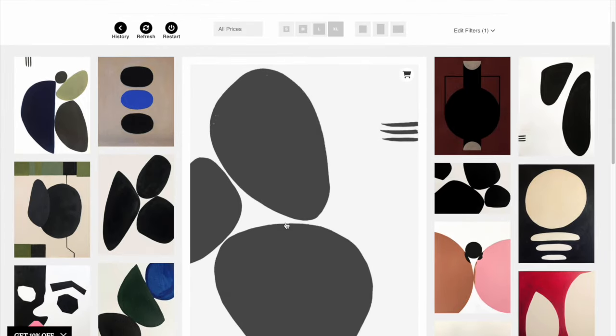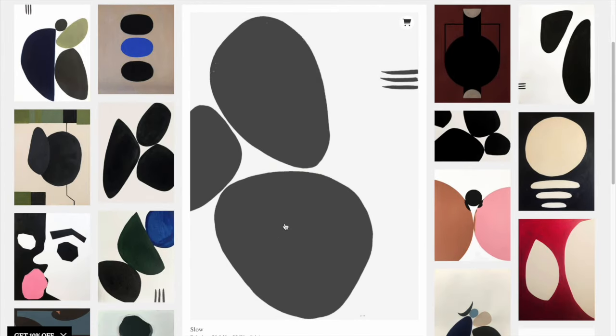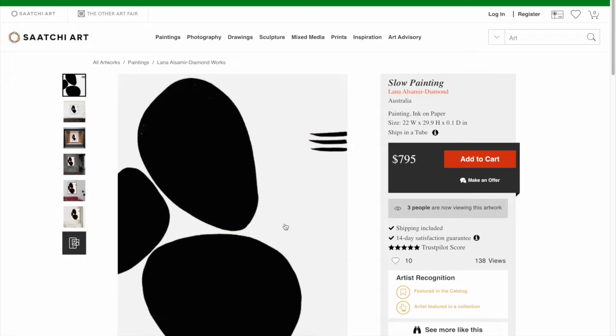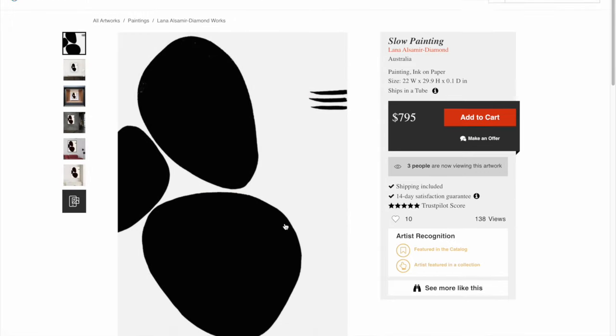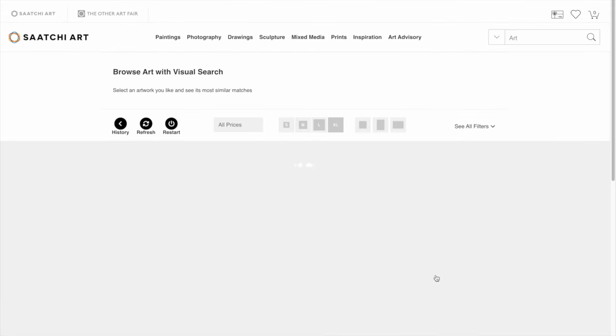You can actually click into the artwork, and the other way to find the Visual Search tool is on the Product Detail page — you'll see a button on the bottom right that says See More Like This with a pair of binoculars next to it.